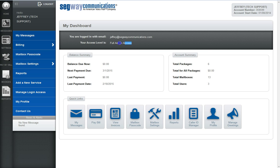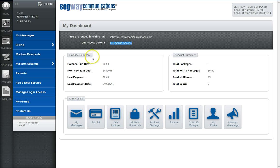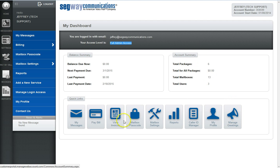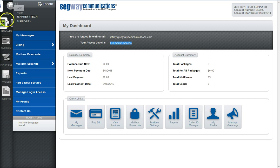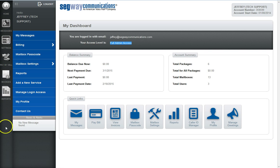Please note that the version of this page shown in this tutorial video is based on full admin access level users only. Other access levels exist where balance summary, account summary, and various quick links as well as menu options and sidebar icons may or may not be available based on restricted access.